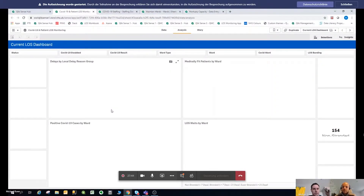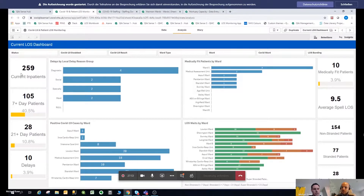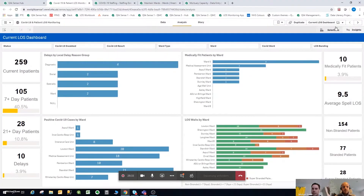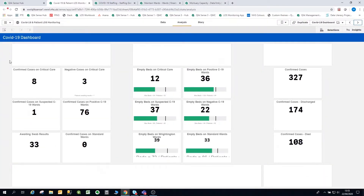I'll start showing the actual app. We start with the current Length of Stay dashboard — this was the first iteration of the app. As you can see, it's currently showing 259 current inpatients, with a breakdown of how long patients have been in hospital. You can see down here that 28 patients have been in hospital longer than 21 days, with further information about delays and whether patients are medically fit to leave. The bigger reason for developing the app was to monitor the COVID situation, which has escalated over recent weeks.